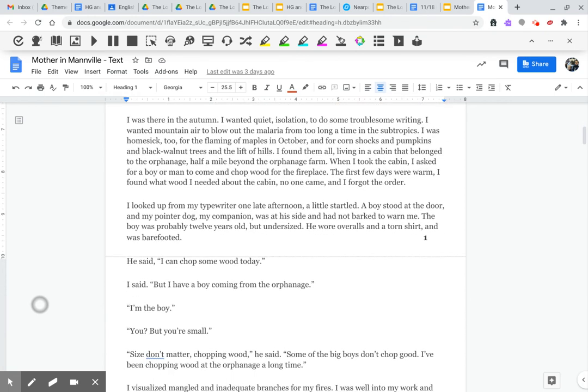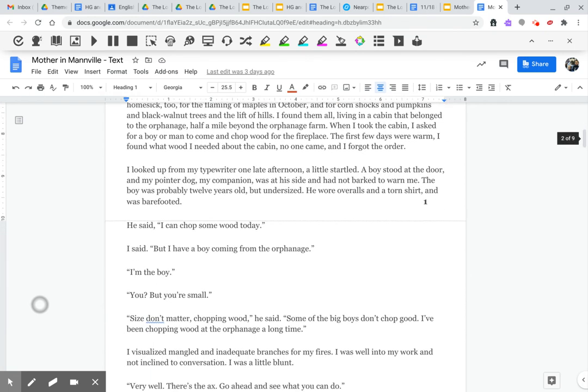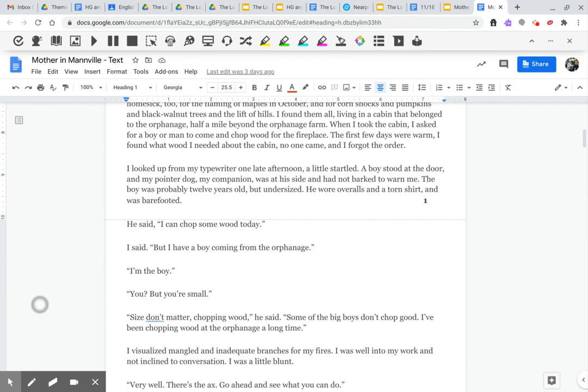I looked up from my typewriter one late afternoon, a little startled. A boy stood at the door, and my pointer dog, my companion, was at his side and had not barked to warn me. The boy was probably 12 years old, but undersized. He wore overalls and a torn shirt and was barefooted. He said, I can chop some wood today. I said, but I have a boy coming from the orphanage. I'm the boy.